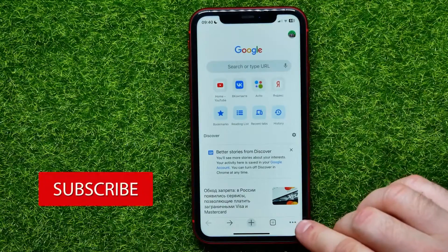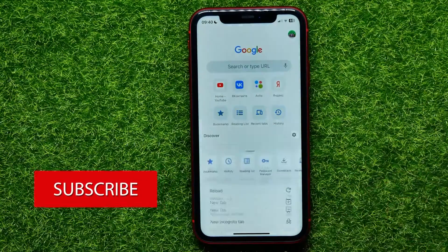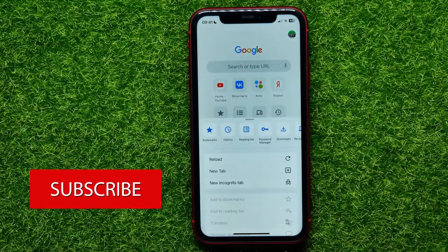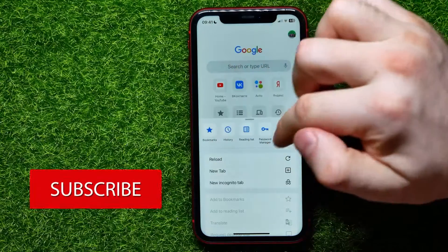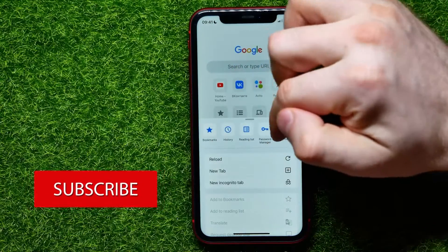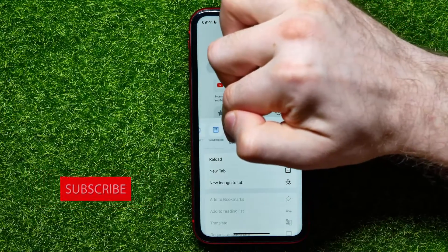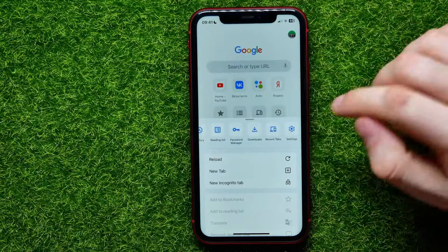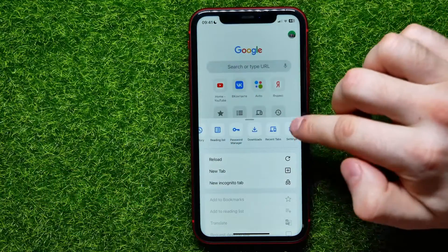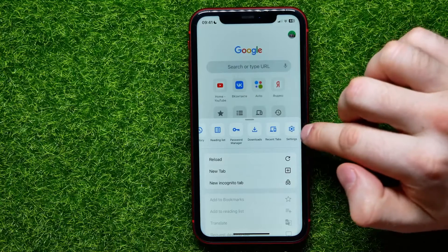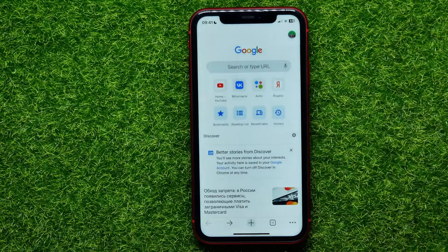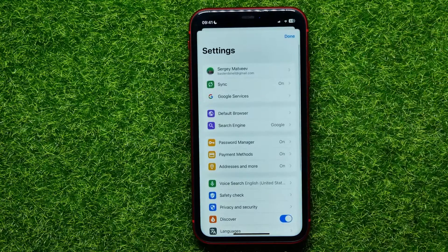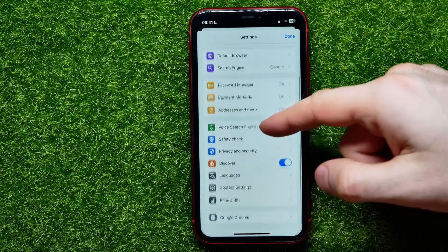Tap the three dots icon, then drag this toolbar to the left a bit to show the Settings option, and then hit on that gear icon to open up Settings.